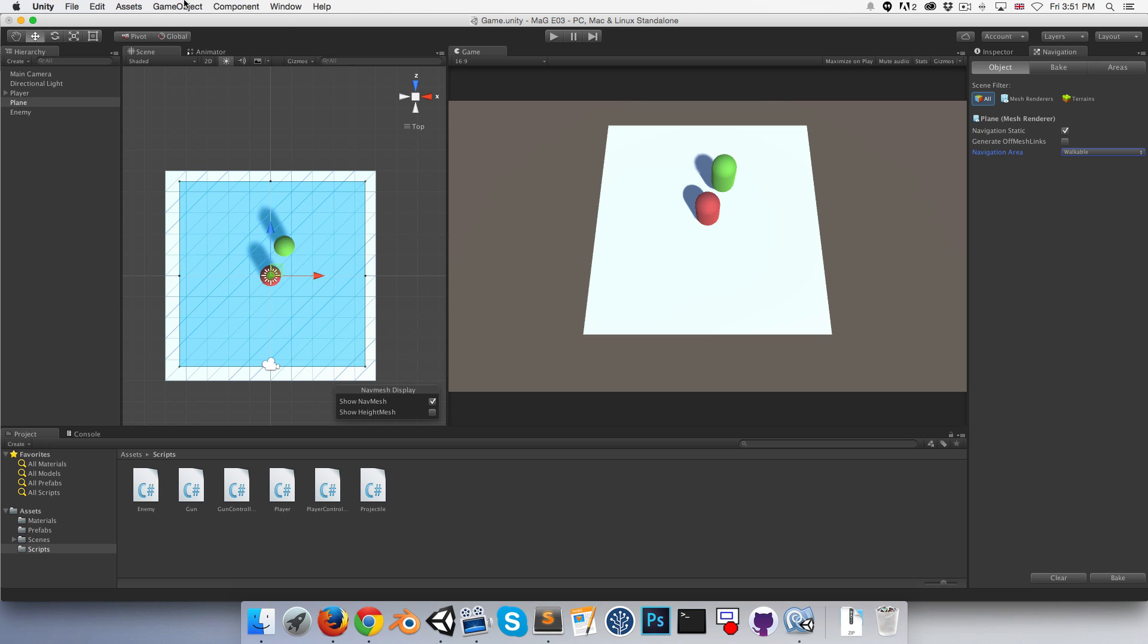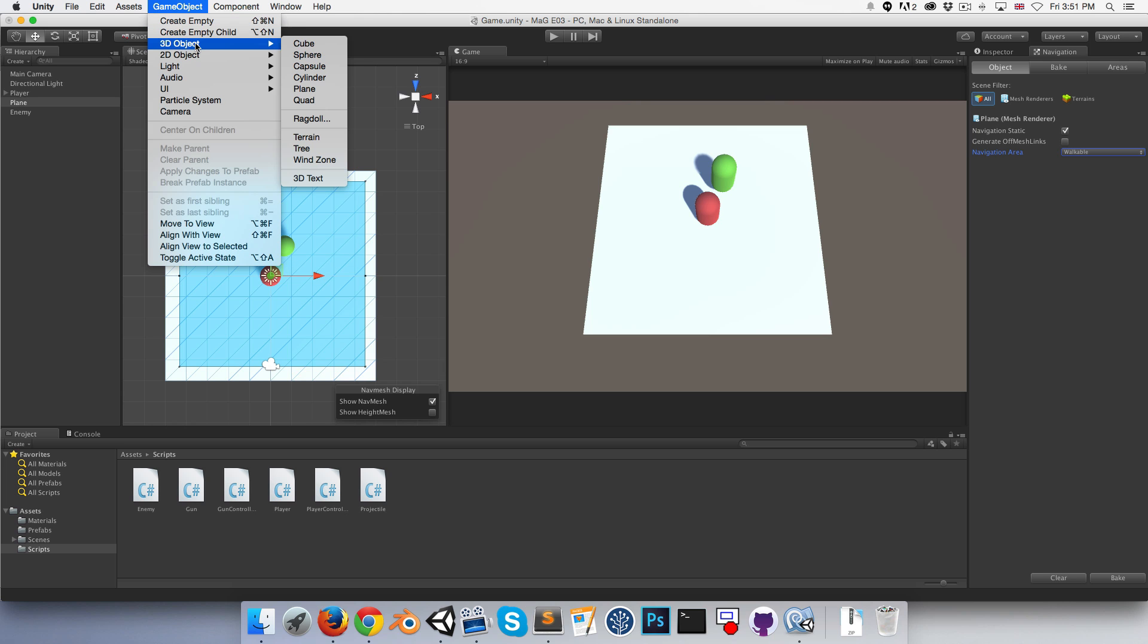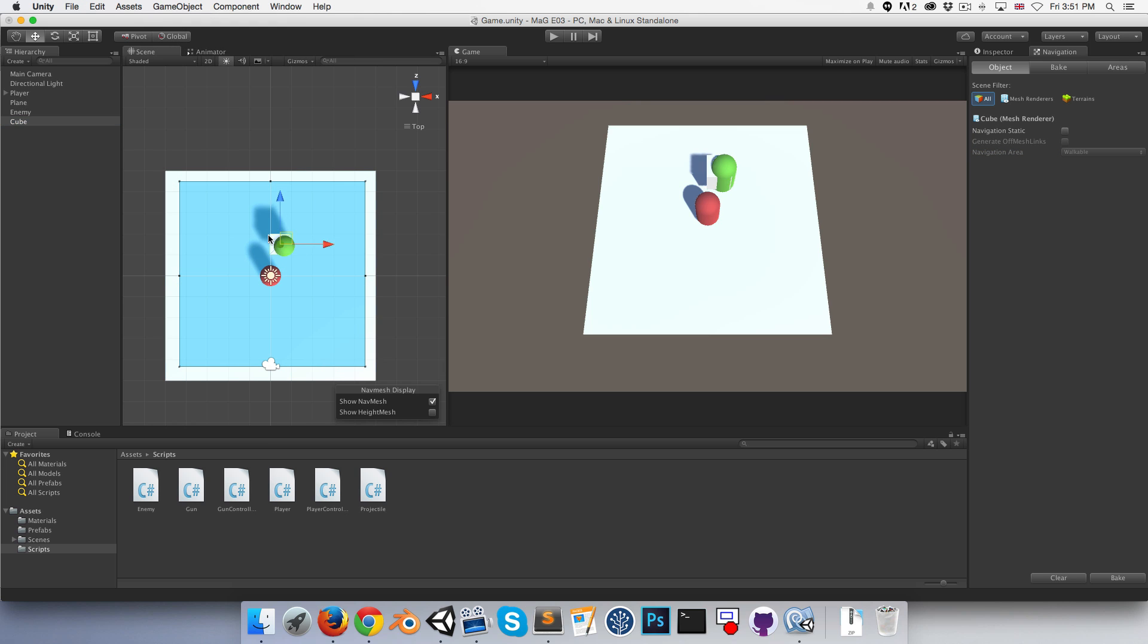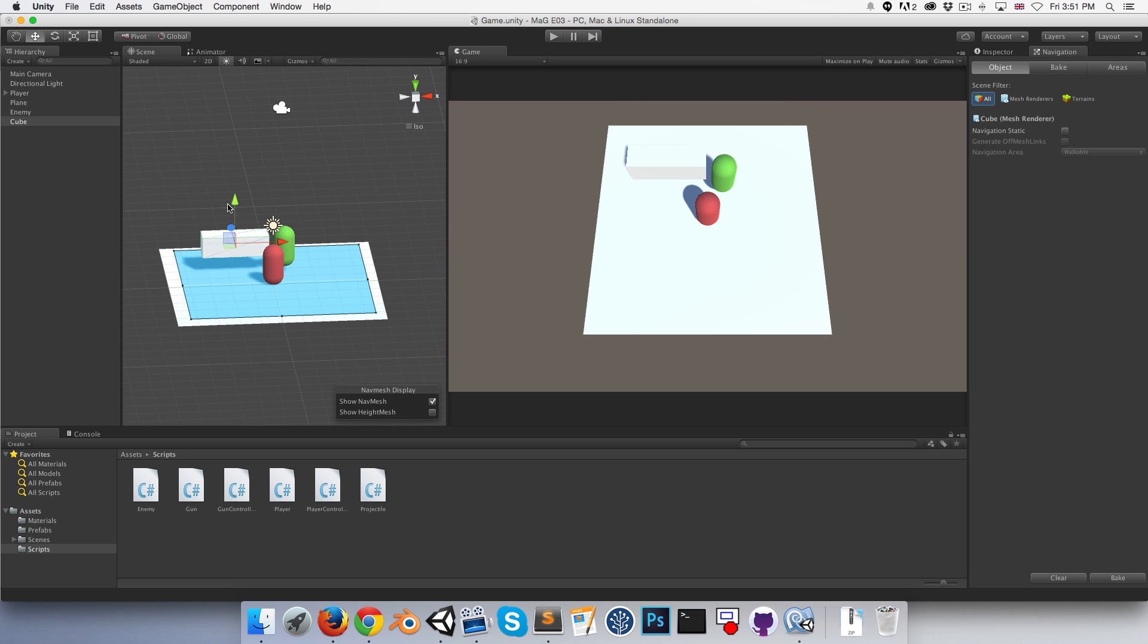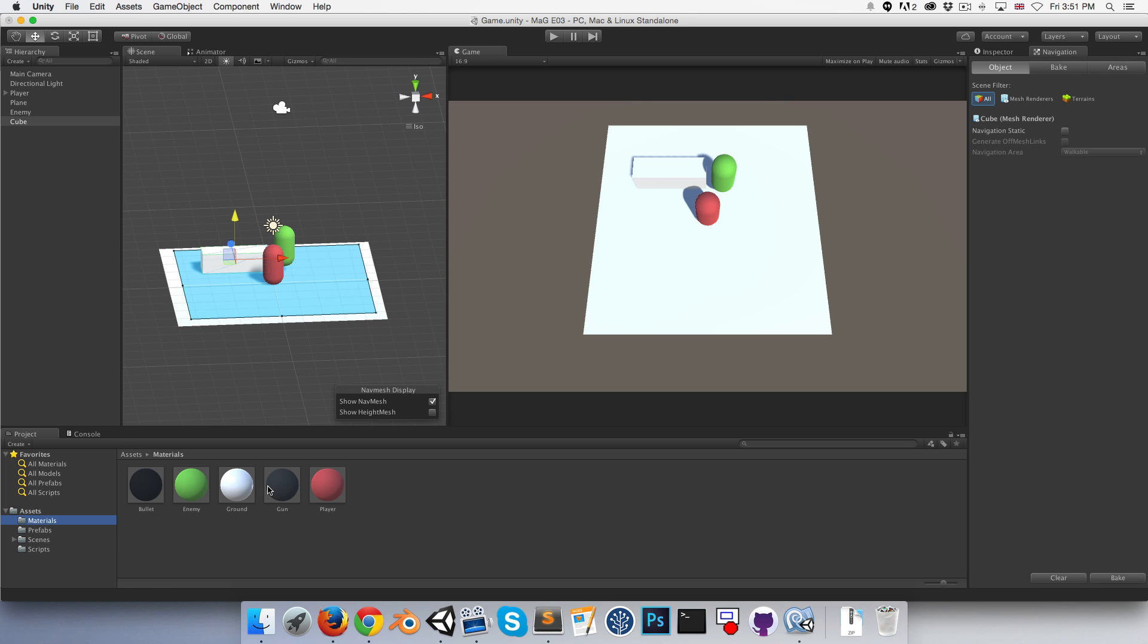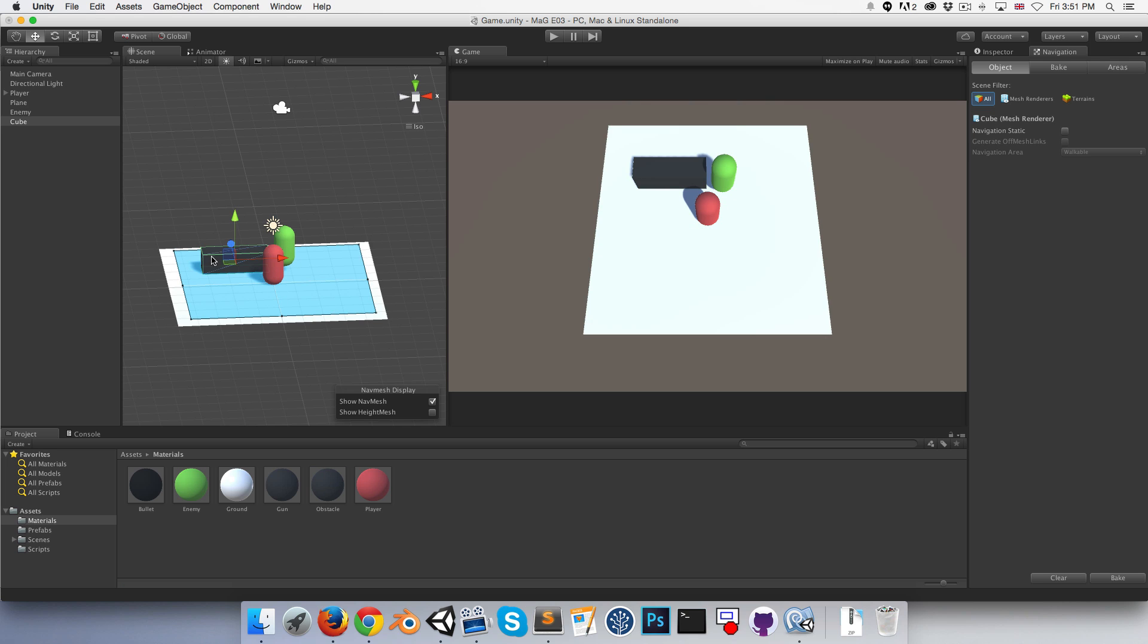Let's make a little cube as a test obstacle, put it over here, bring it down. We can make a material for that too, call it obstacle and drag it in.